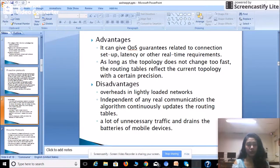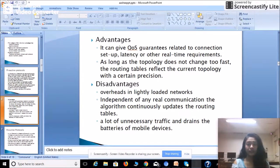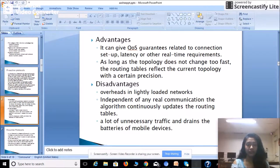Disadvantages of proactive protocol: First, overheads in lightly loaded networks — if the network has very low traffic, it acts as an overhead. Second, independent of any real communication, the algorithm continuously updates the routing table, requiring regular updates regardless of actual traffic. Third, this generates a lot of unnecessary traffic and drains the batteries of mobile devices, since the router must maintain up-to-date routing tables at all times.